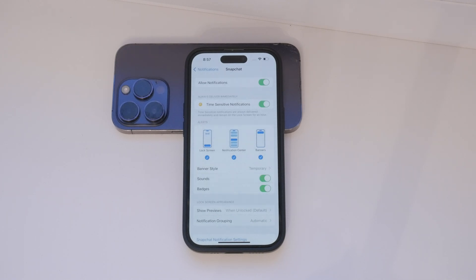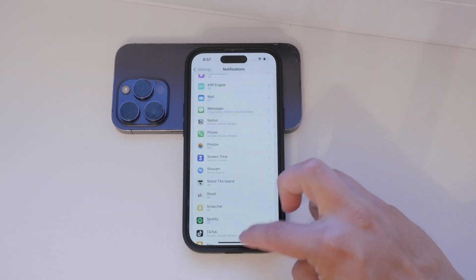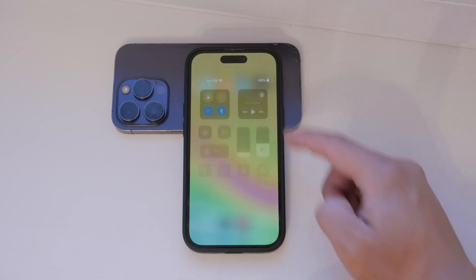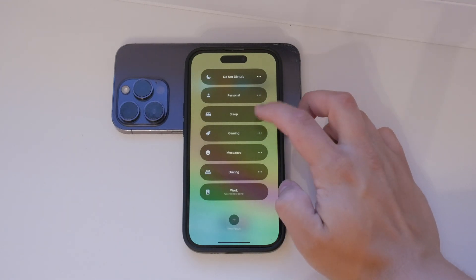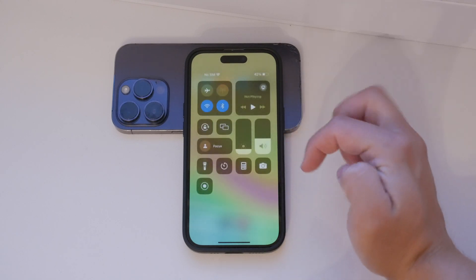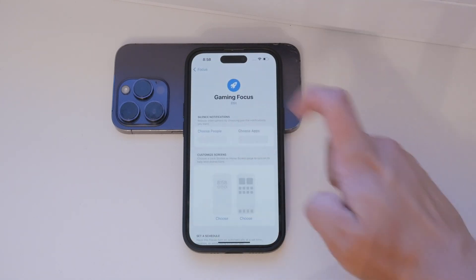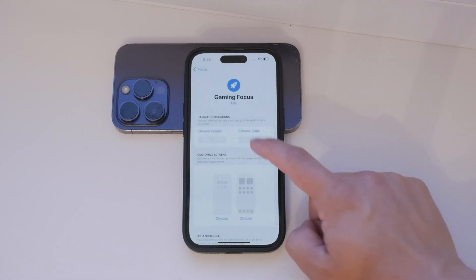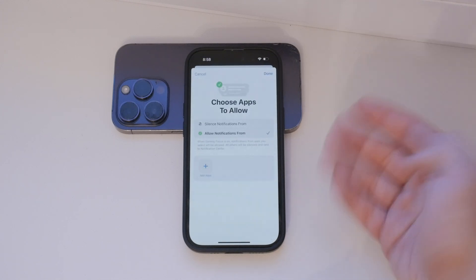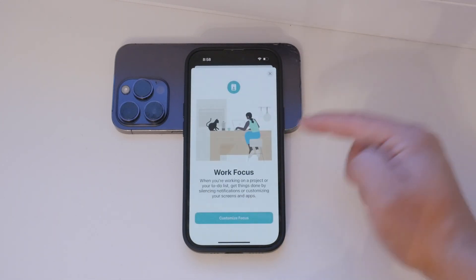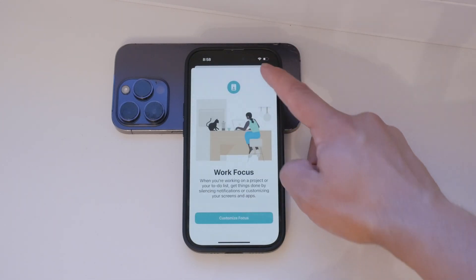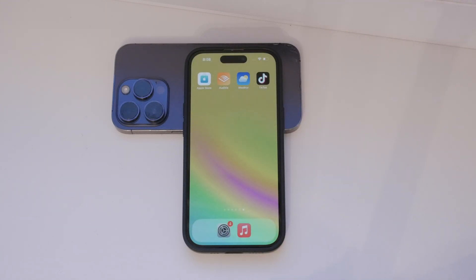Additionally, you can enable Focus Mode, which allows you to selectively block notifications from specific people or apps. This is great for when you need some quiet time or want to focus on work without interruptions. You can create custom focus modes to suit different scenarios such as work, personal, or driving. Feel free to experiment with these settings to find the perfect balance for your notifications.